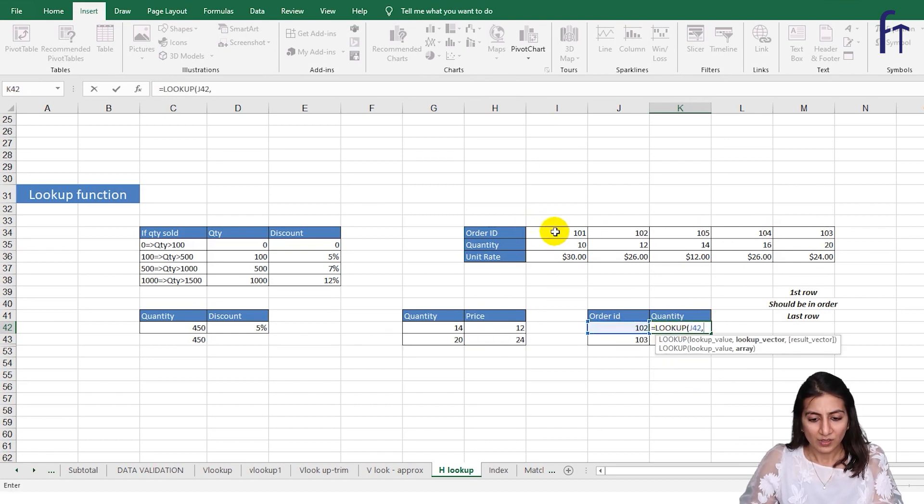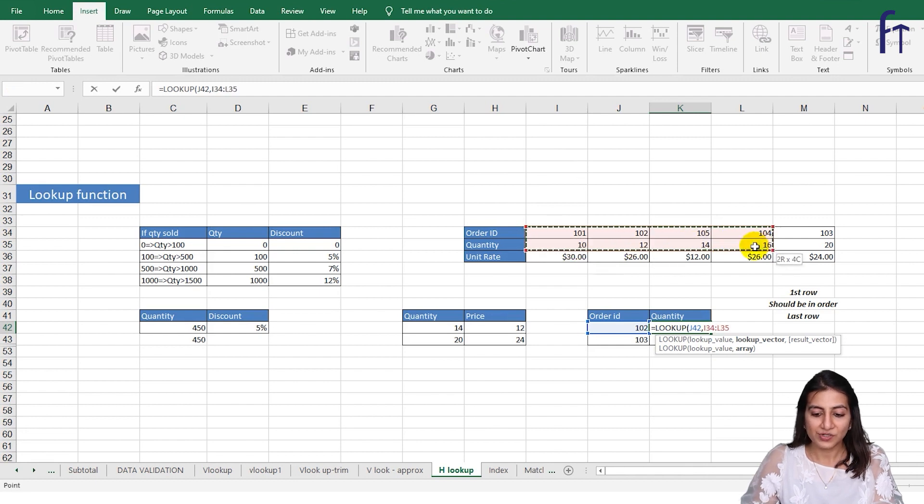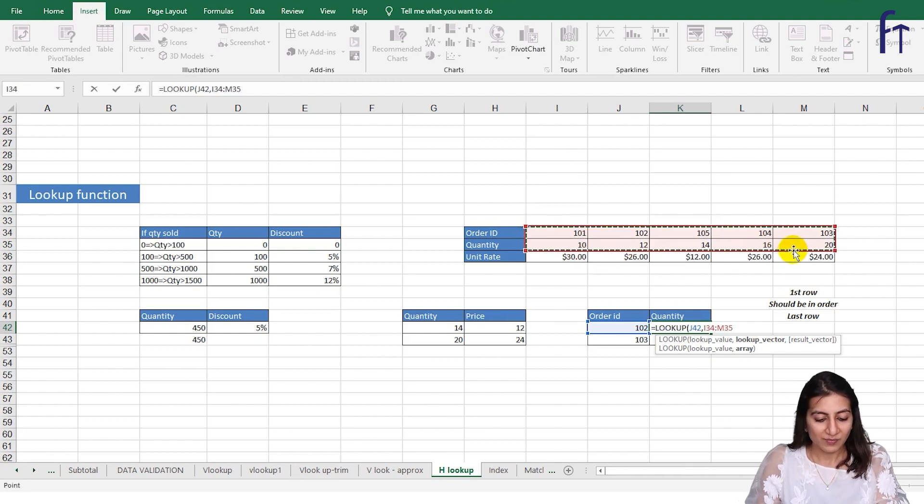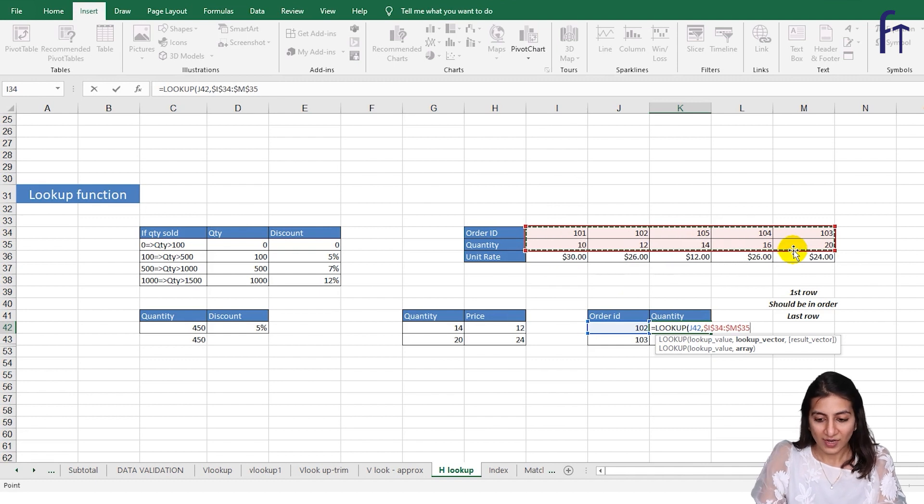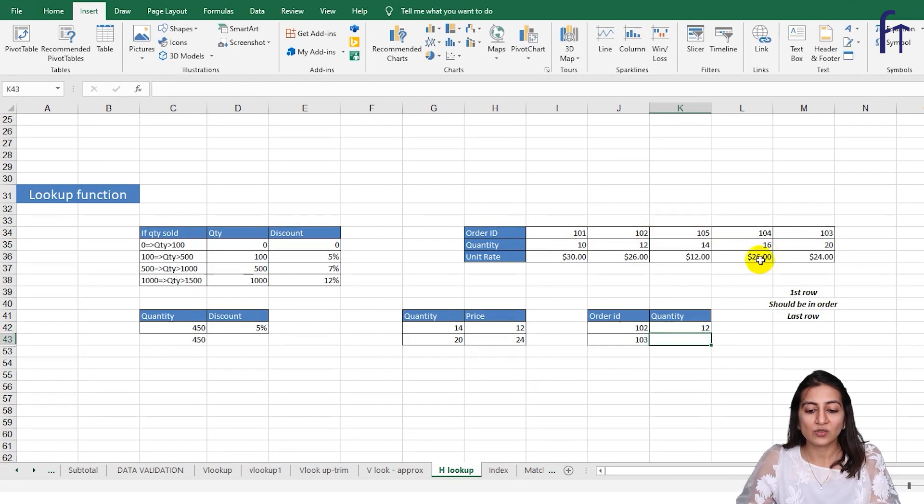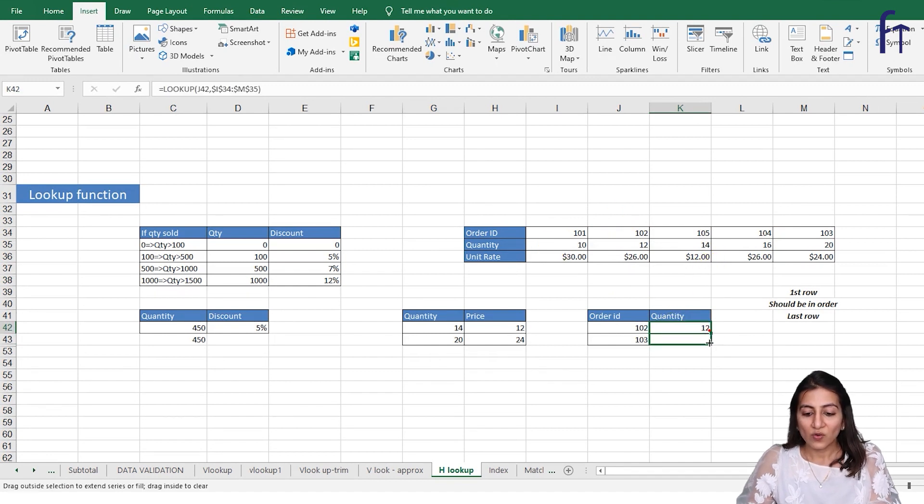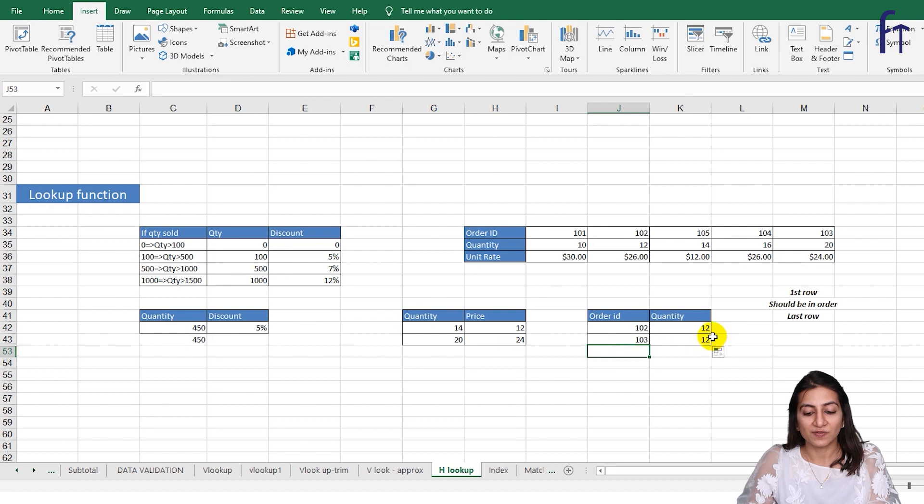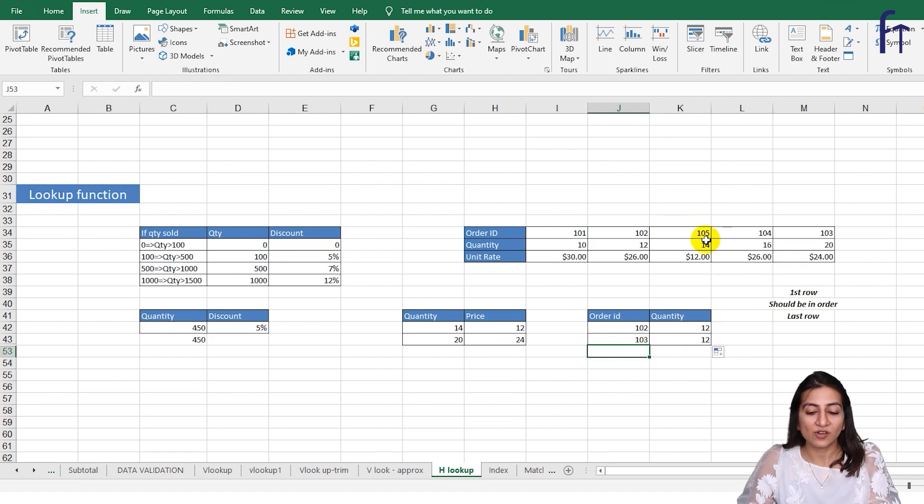So for 102 the quantity is 12. Now drag it down and for 103 again it is showing me 12. So there is an error. Why there is an error? Because it is not in the order.